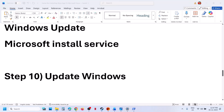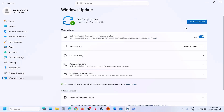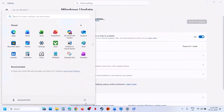The next step is to update Windows. Go to Windows Update or Update and Security, click on Check for Update, and once all the updates are installed restart the computer. After the system restart, you can check.